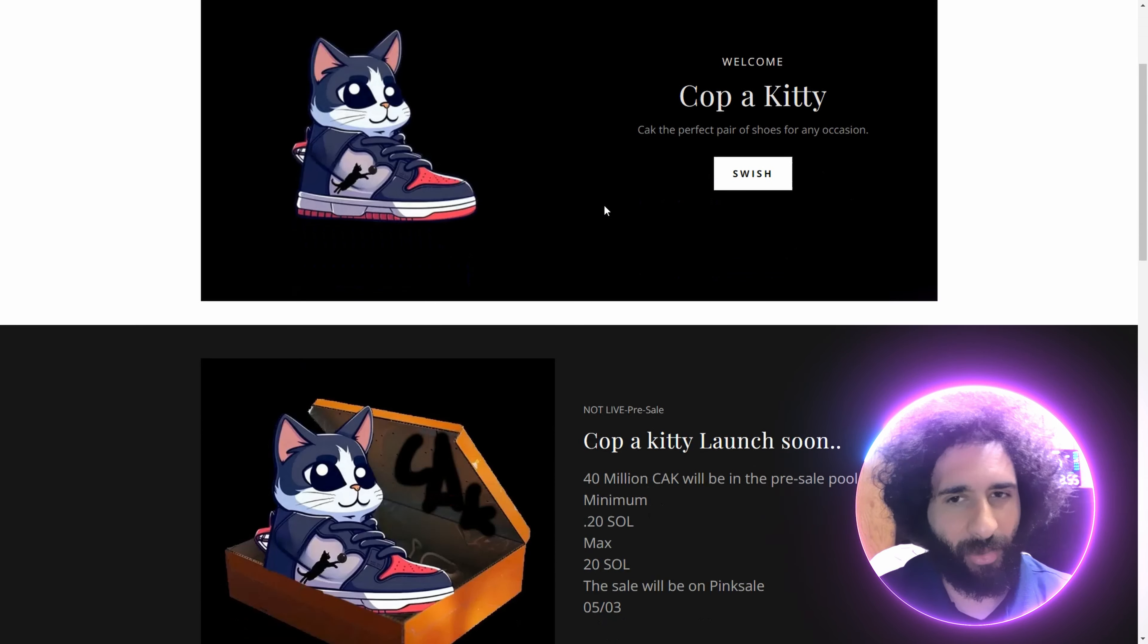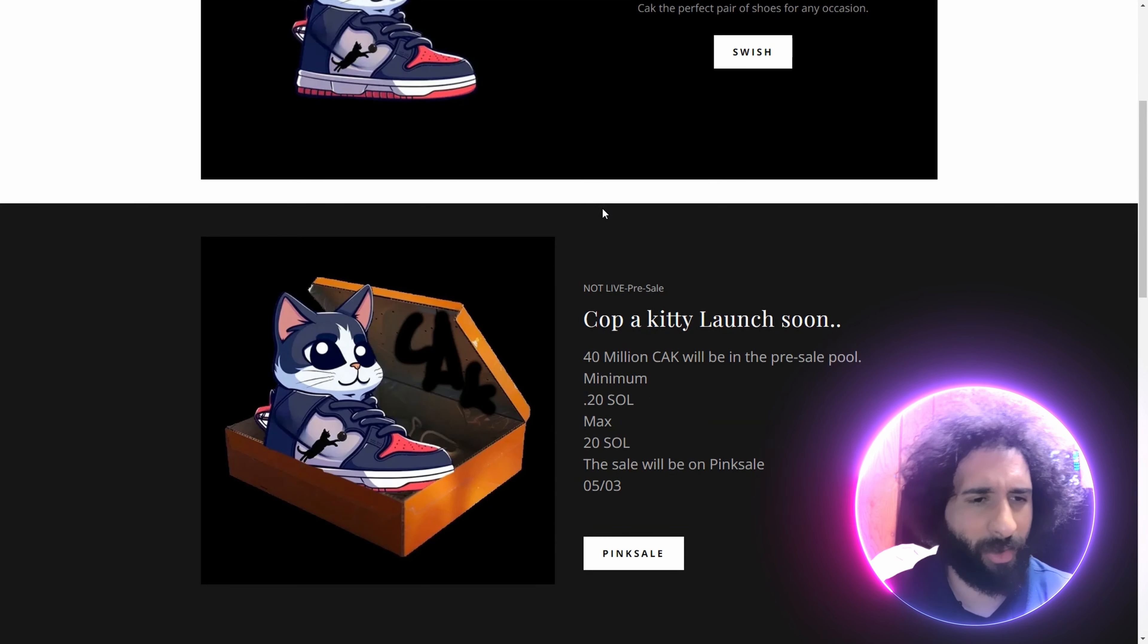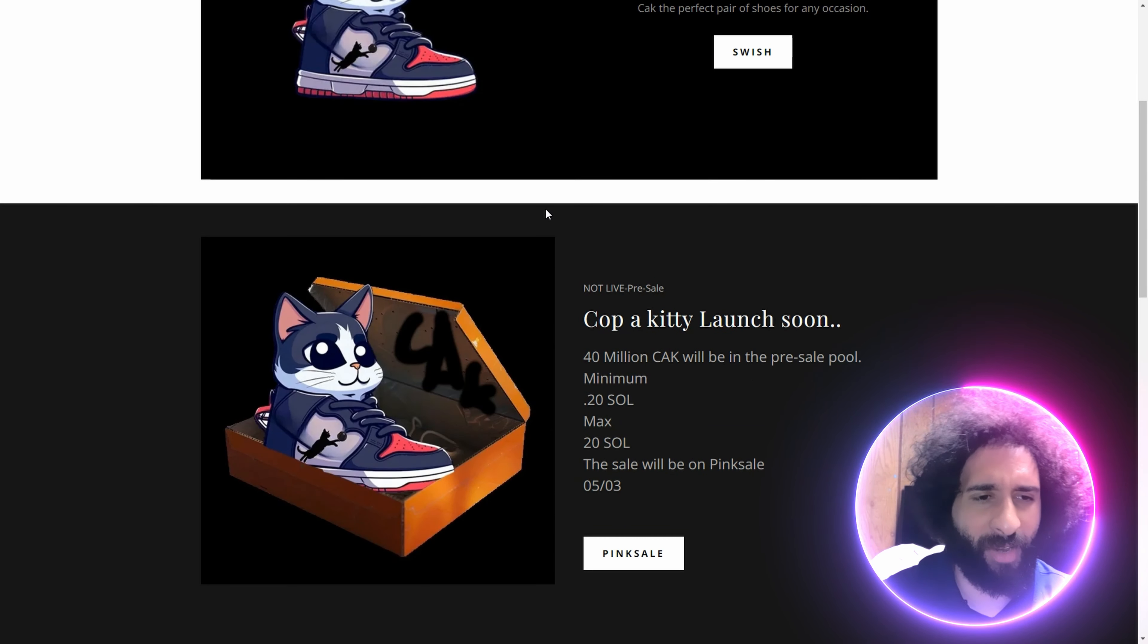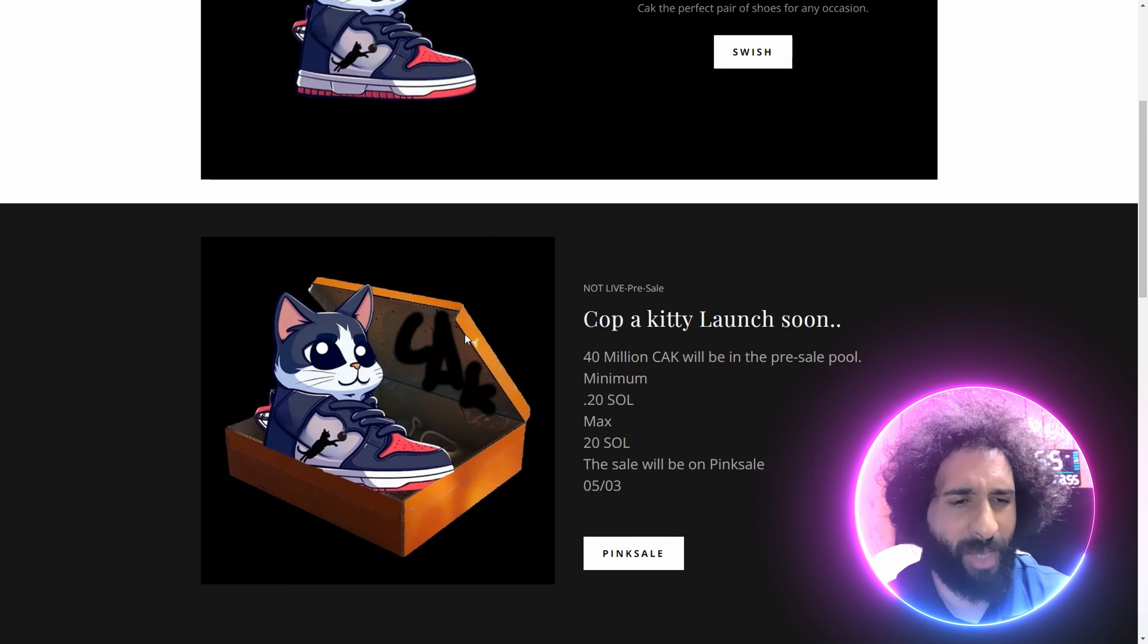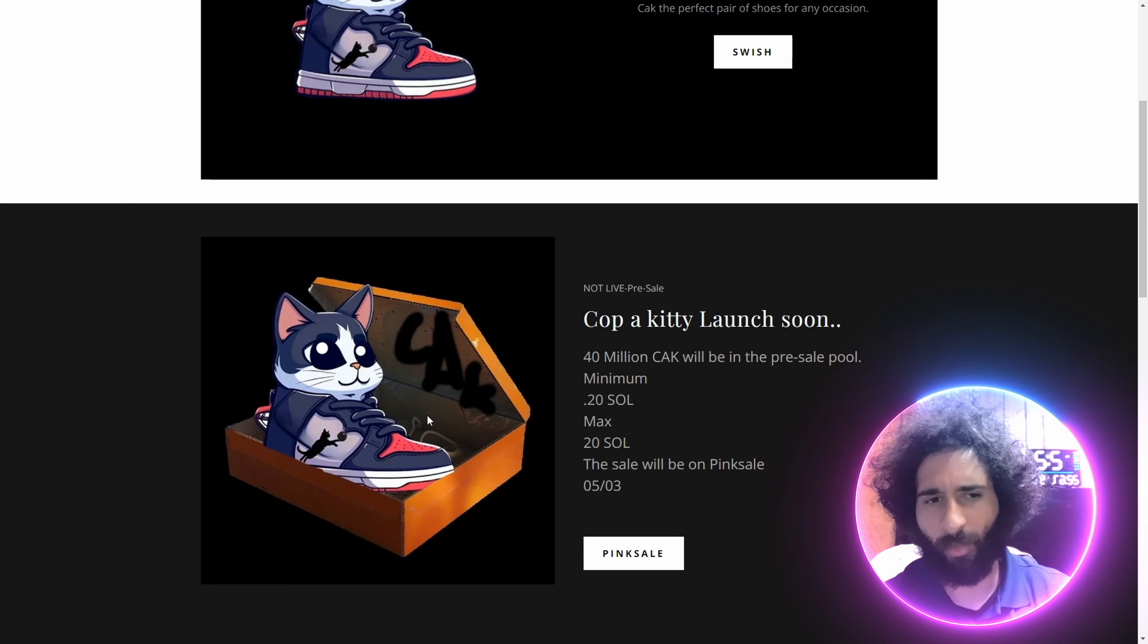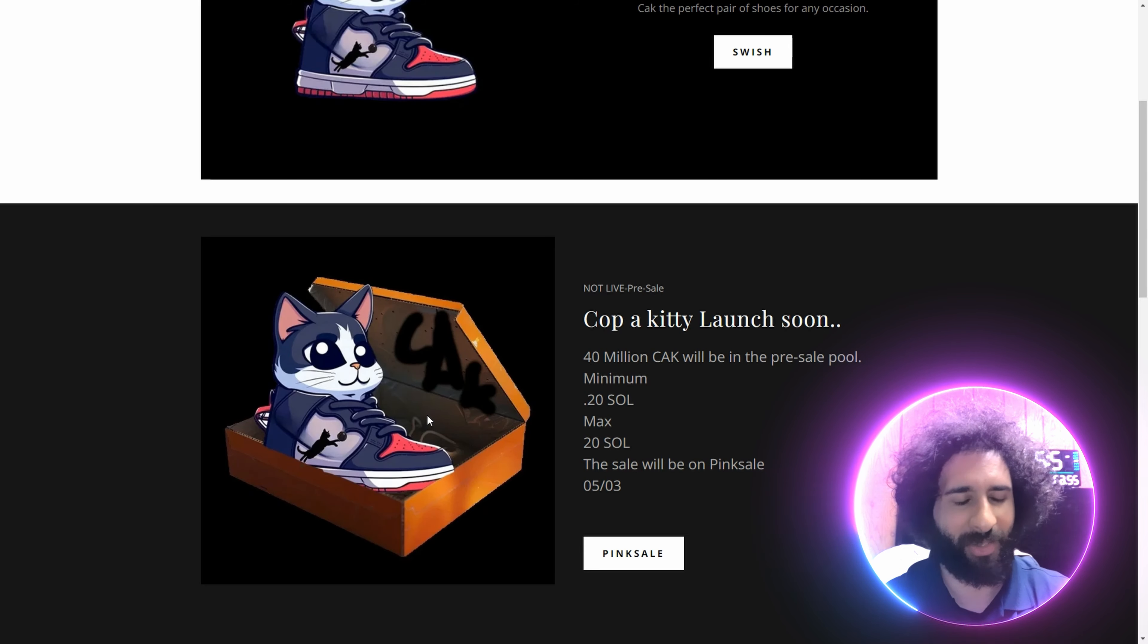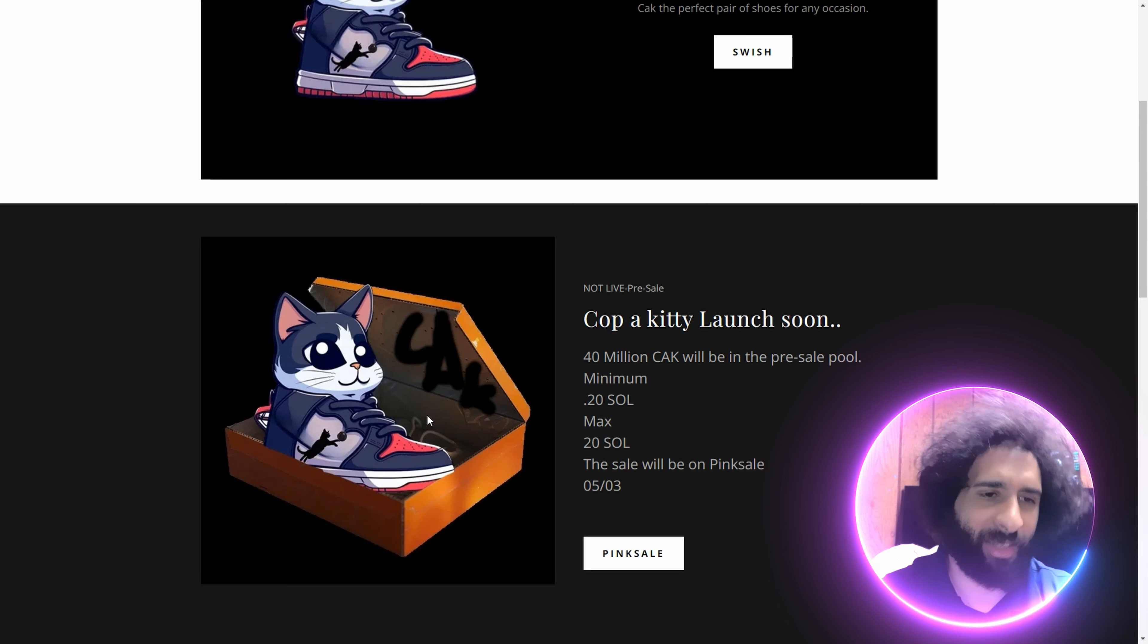This is the coolest thing. People are going to say, what are on your feet, man? And you're going to say, Cop-A-Kitty. I'm just rolling out these new kicks. They'll be like, whoa, where'd you get those?